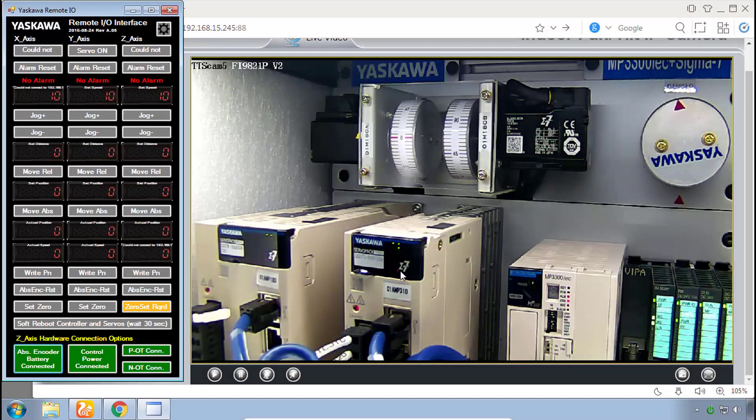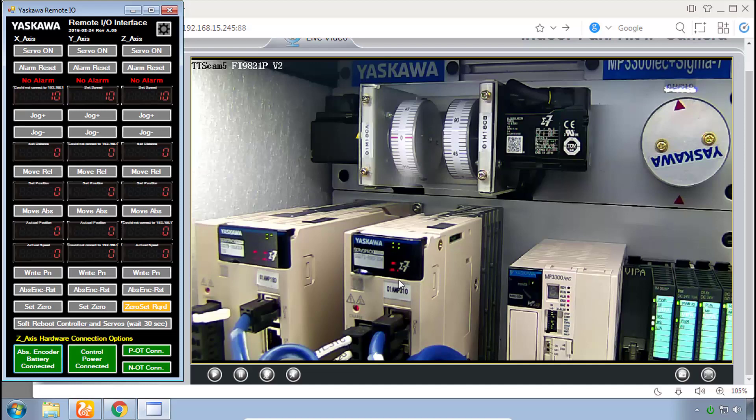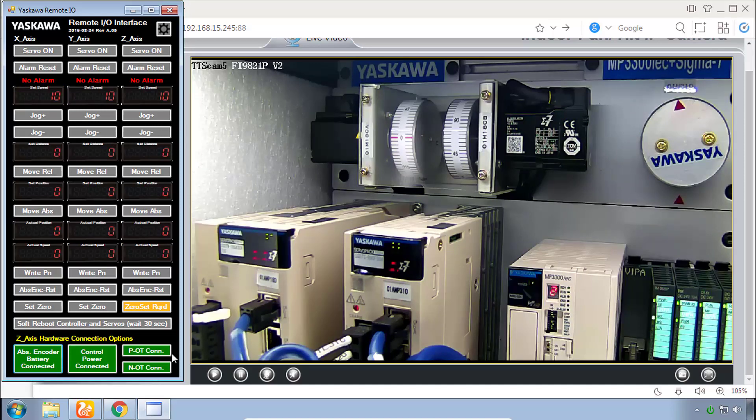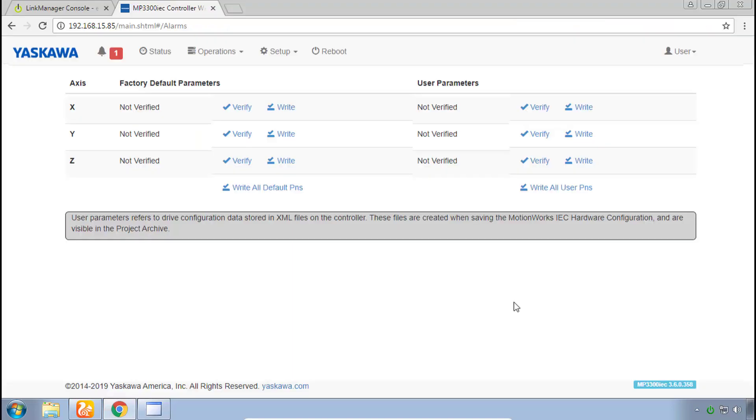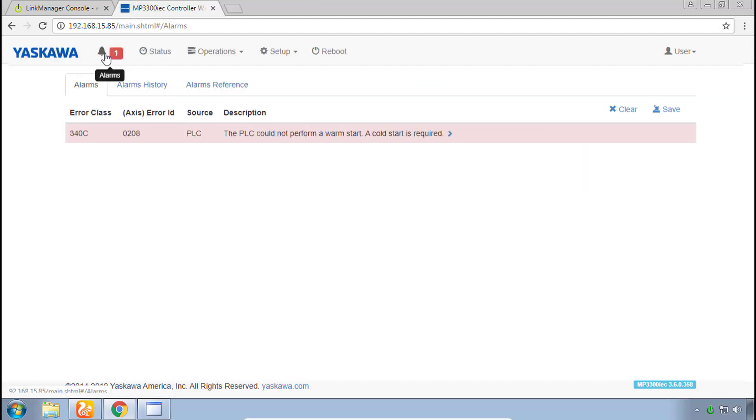There the drive just turns off and back online. Now you may be concerned about any alarms or red lights on the controller, so go back to the web UI and under this bell icon for alarms you see it indicates cold start required.